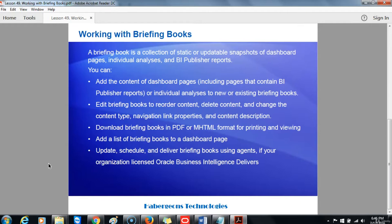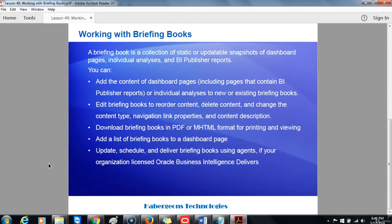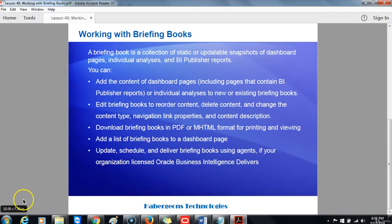Edit briefing books to reorder content, delete content, and change the content type, navigation link properties, and content description. Download briefing books in PDF or MHTML format for printing and viewing. Add a list of briefing books to a dashboard page. Update, schedule, and deliver briefing books using agents if your organization licensed Oracle Business Intelligence Delivers.